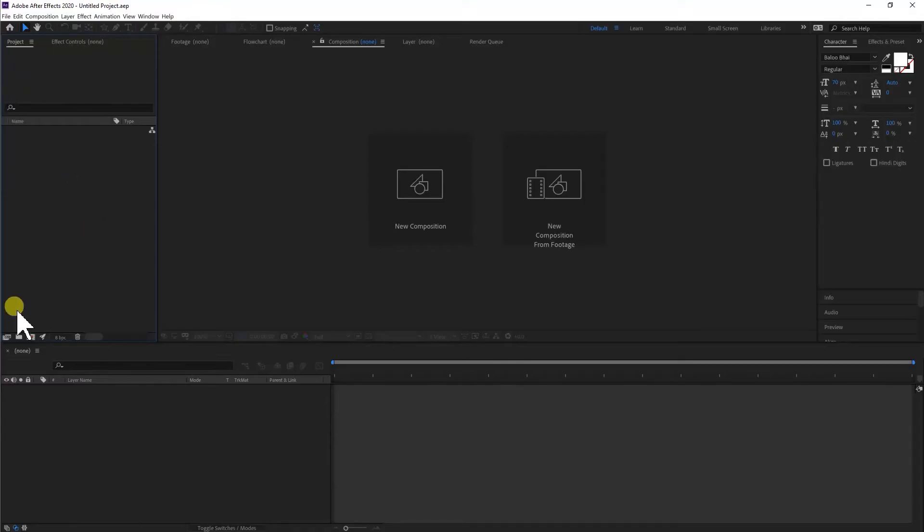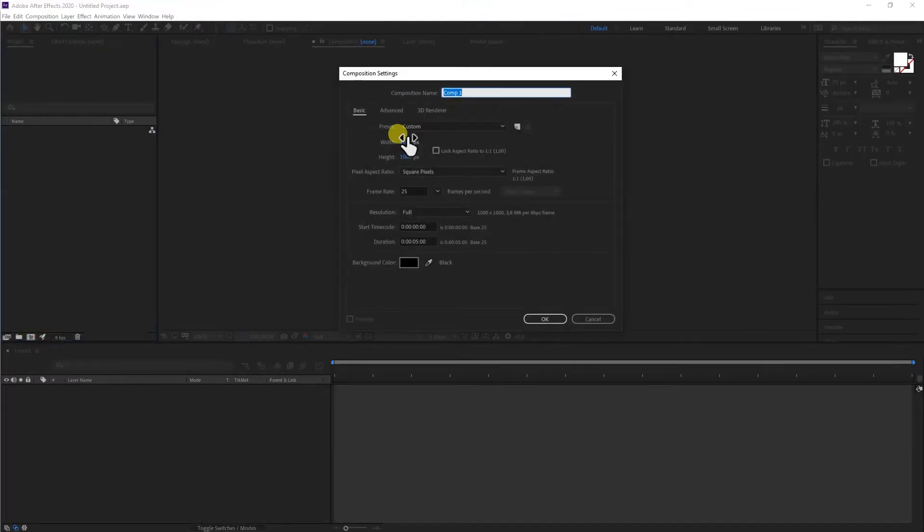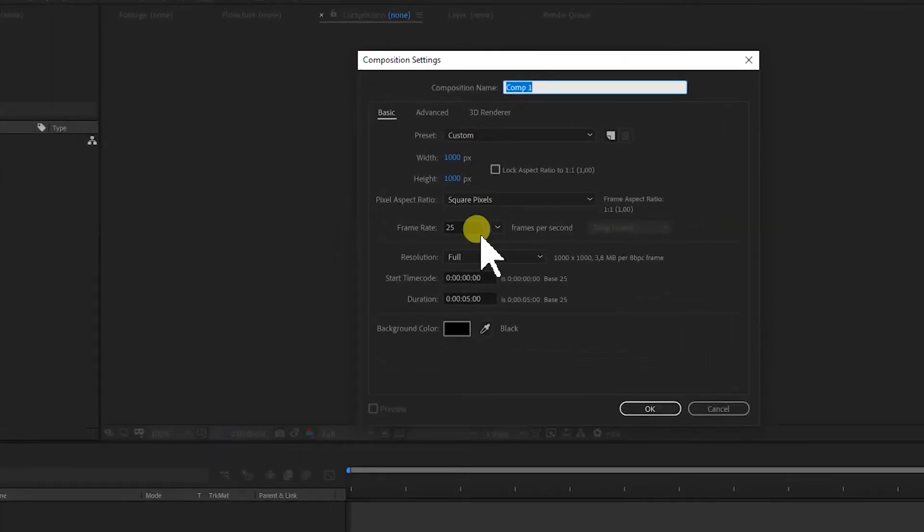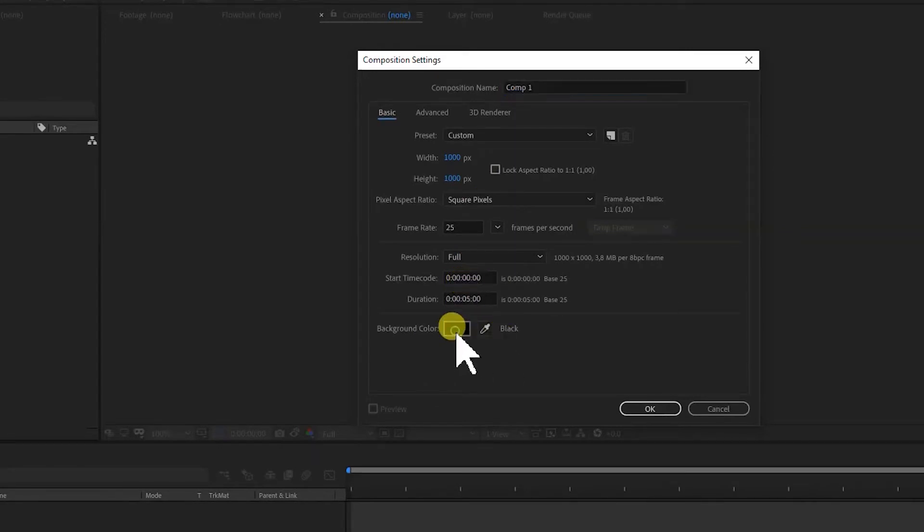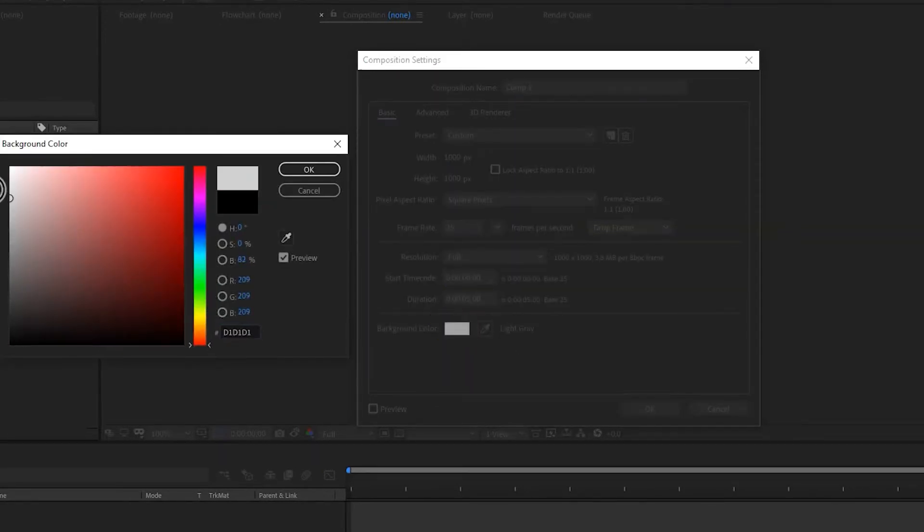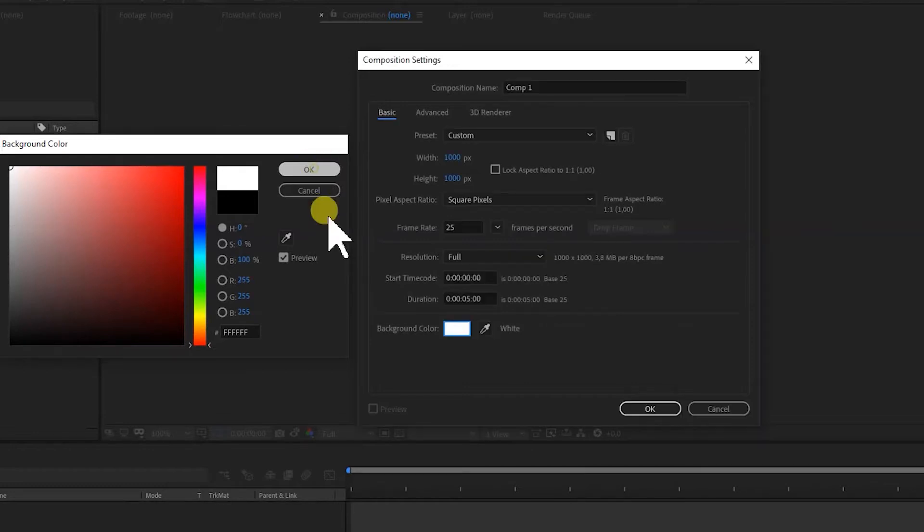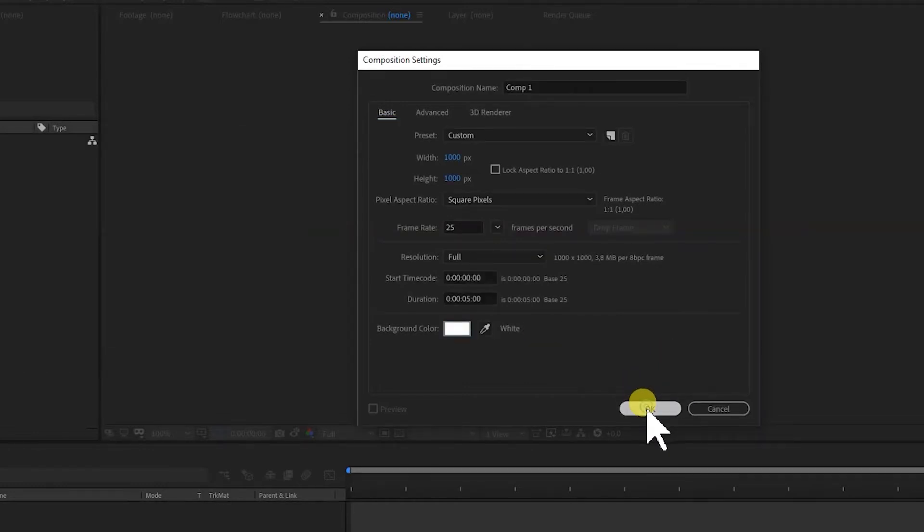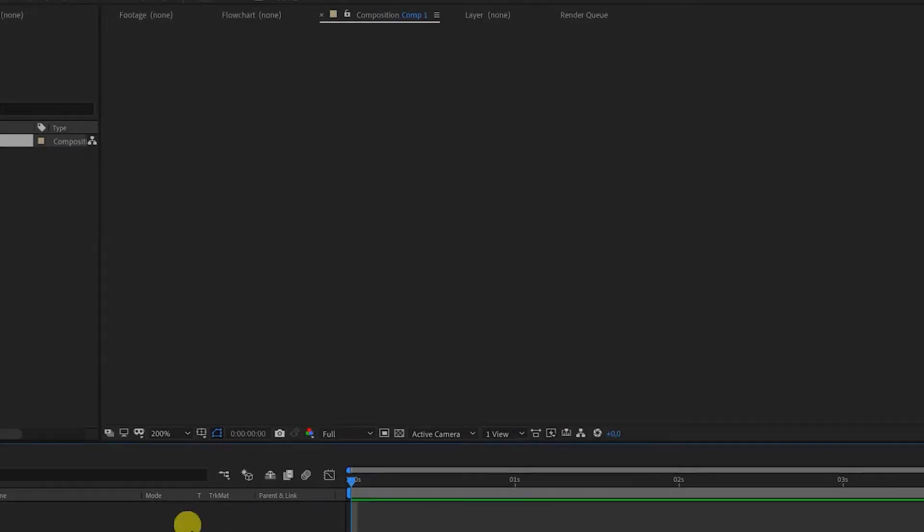Let's jump into After Effects. Let's start by making a new composition. We're going to make this 1000 pixels by 1000 pixels. We make it 5 seconds long and the background we make white. Press OK and then press OK again.